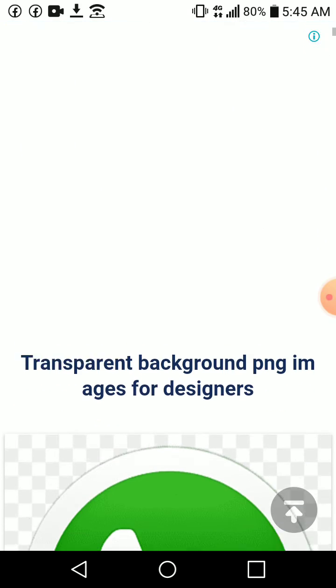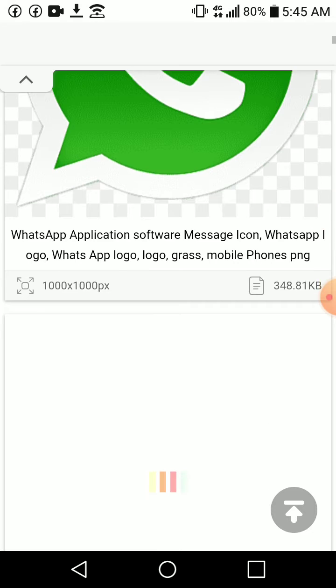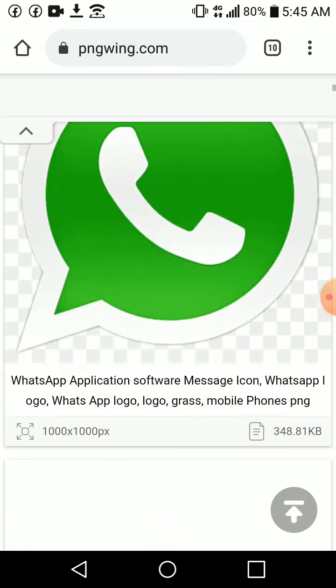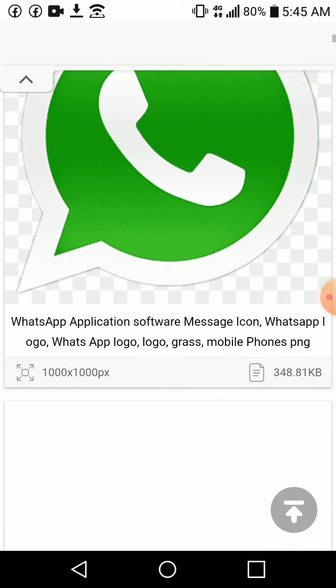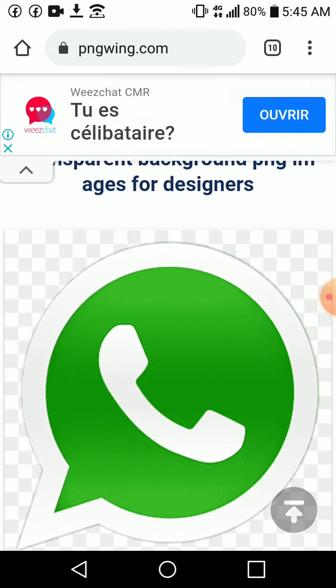Okay, so this is what the display will be. Now provided that I want to download maybe this icon, this WhatsApp icon, I will click on the icon.